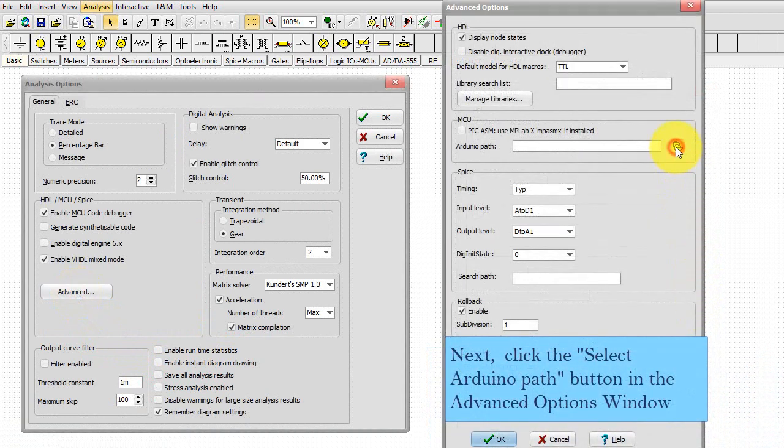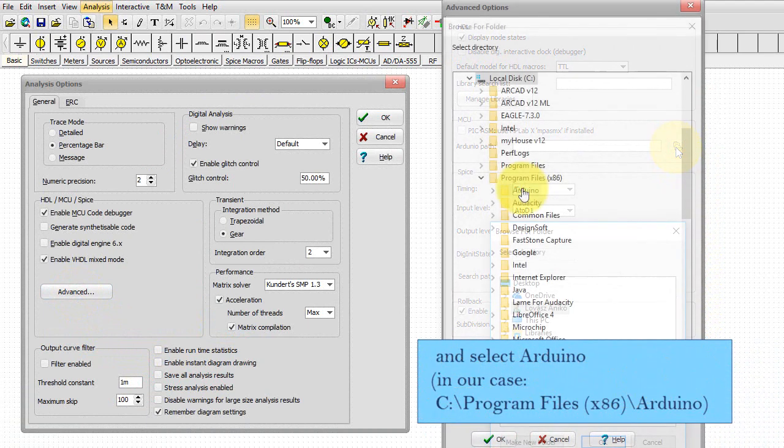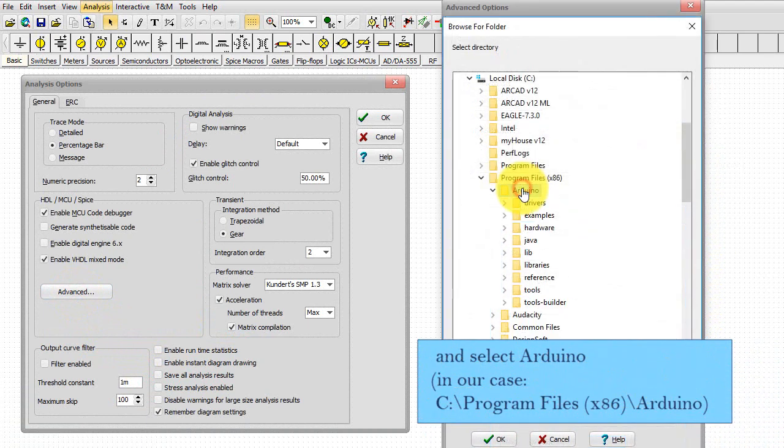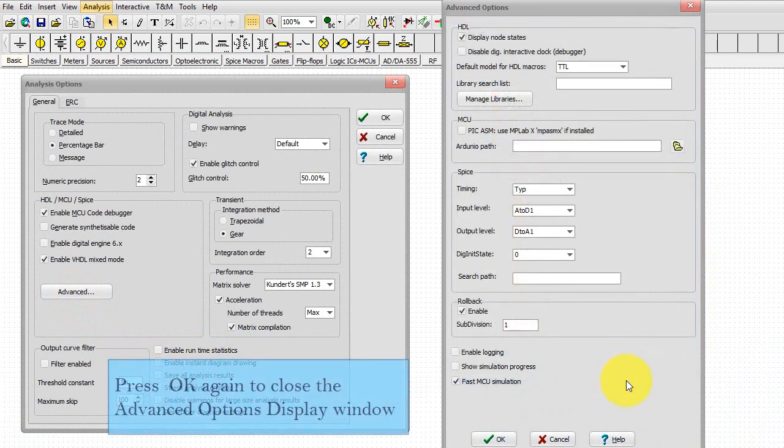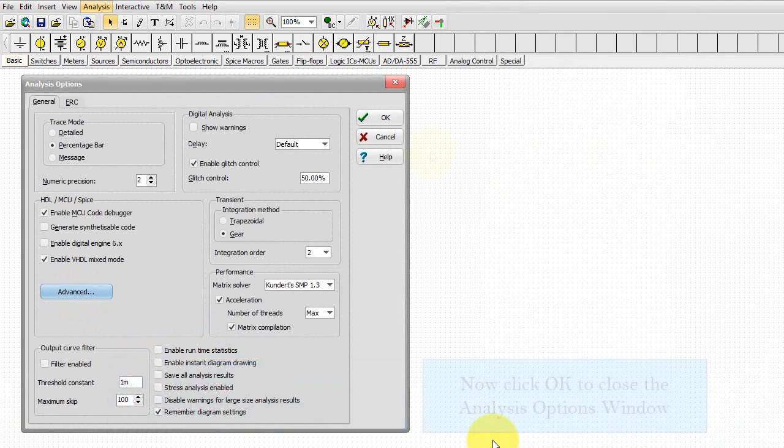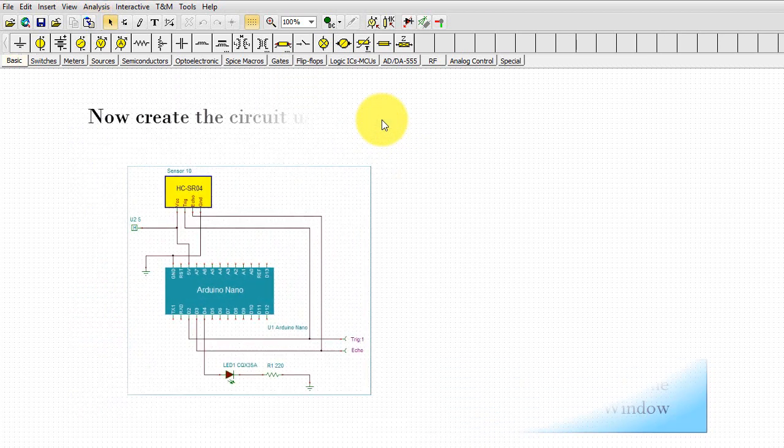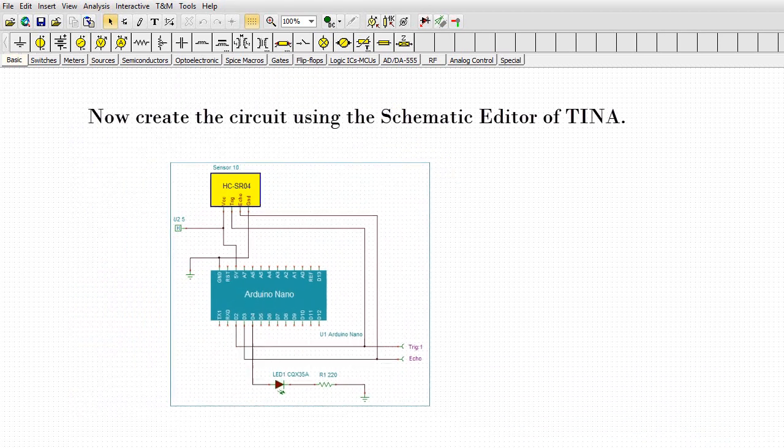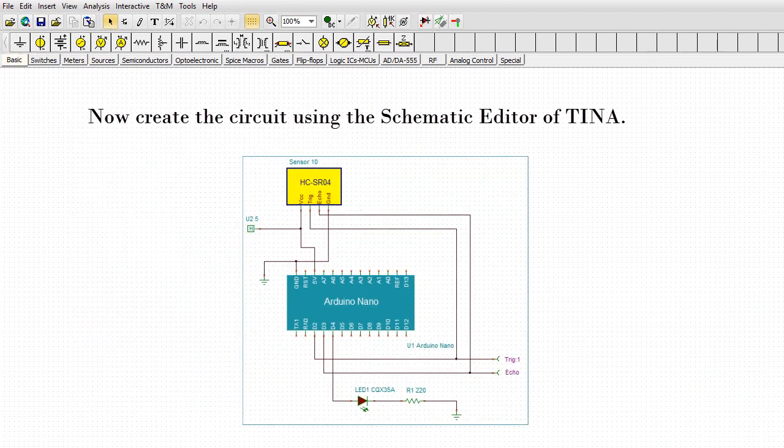Next, click the Select Arduino path button in the Advanced Options window and select Arduino. Press the OK button. Press OK again to close the Advanced Options display window. Now click OK to close the Analysis Options window.